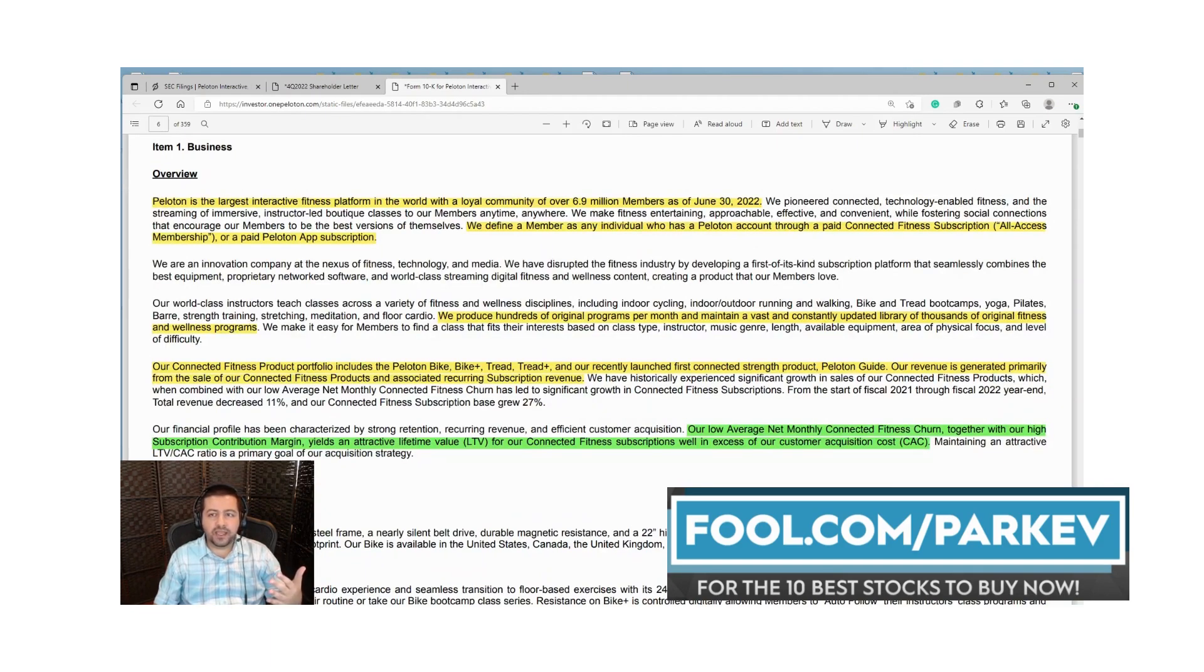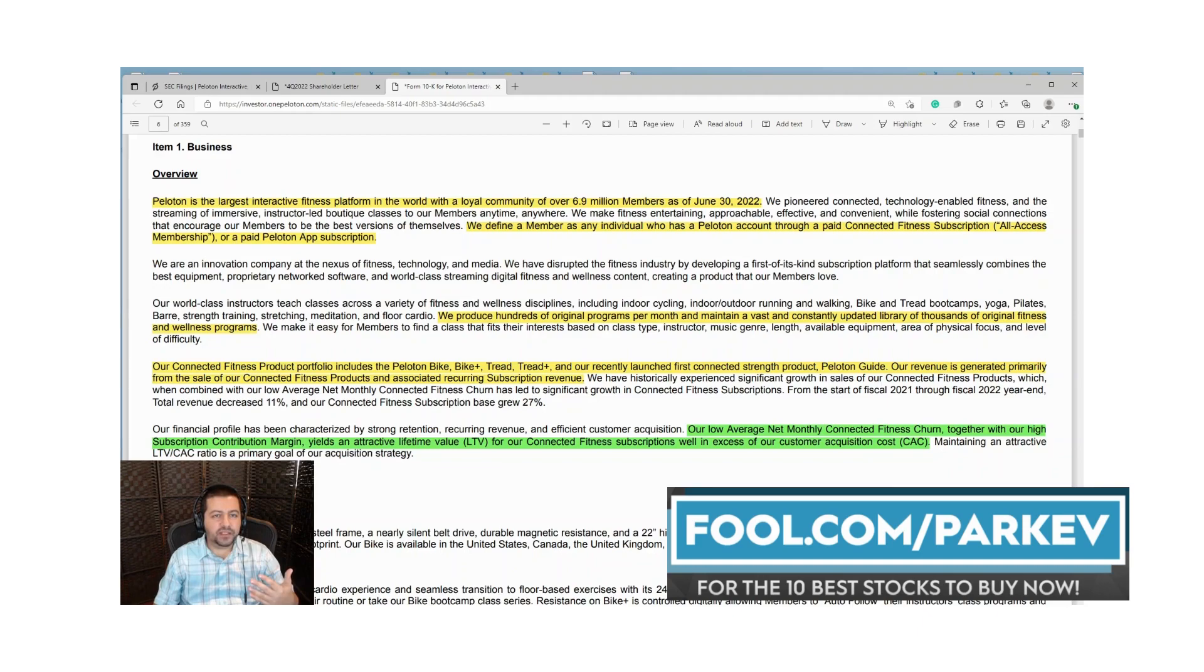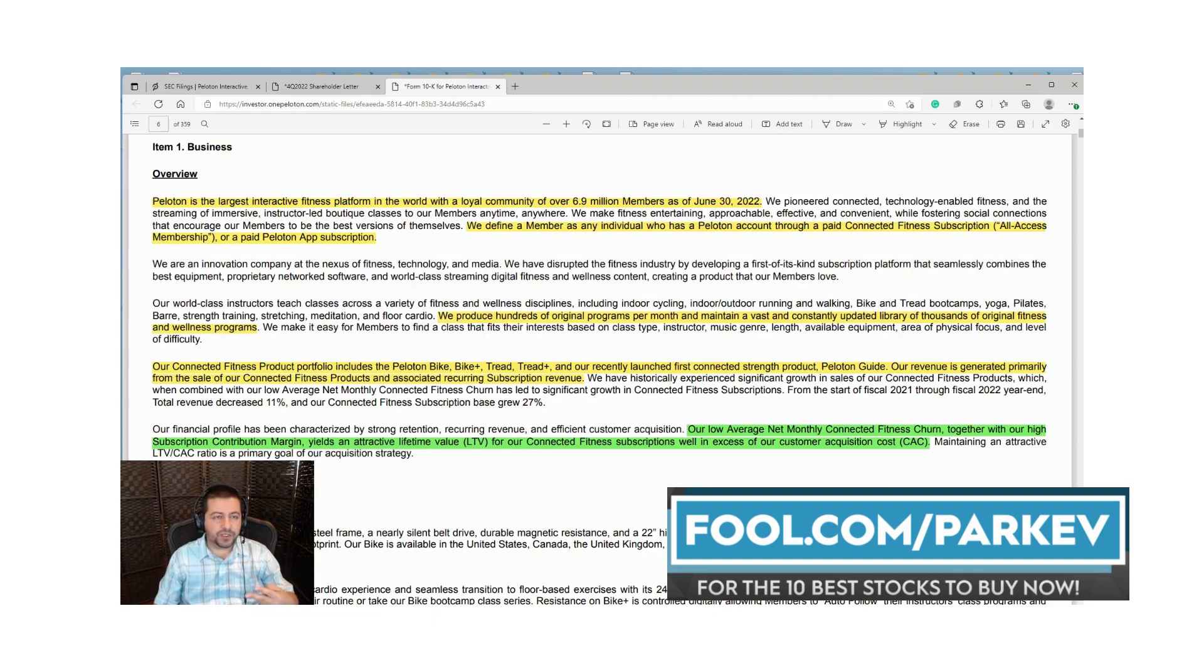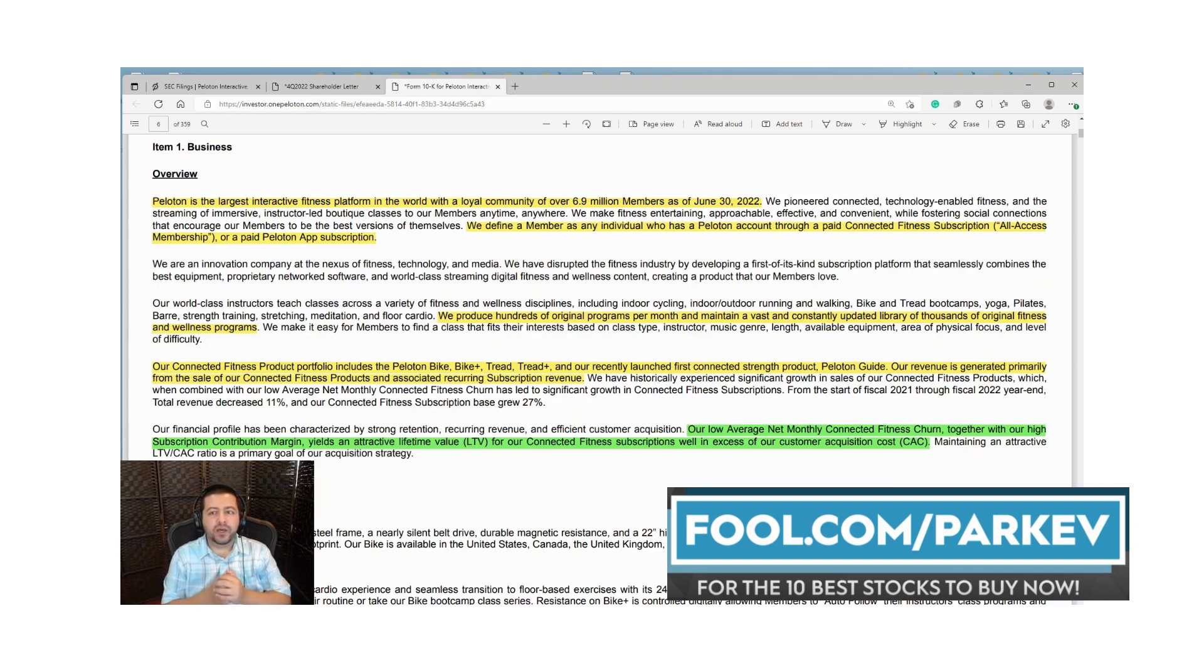Here you'll see that the company gives an overview of the business. Peloton is the largest interactive fitness platform in the world with a loyal community of over 6.9 million members as of June 30th, 2022. They define a member as an individual who has a Peloton account through a paid fitness connection subscription or a paid Peloton app subscription. They produce hundreds of original programs per month and maintain a vast library of thousands of original fitness and wellness programs.